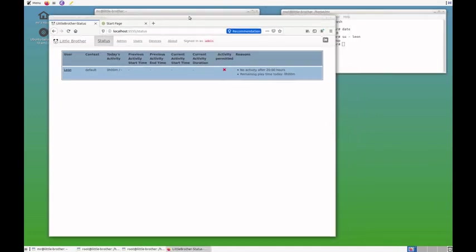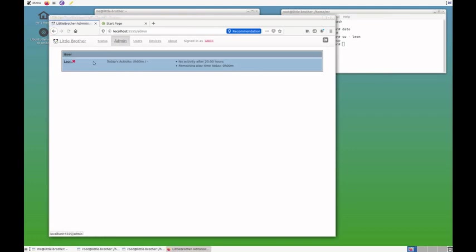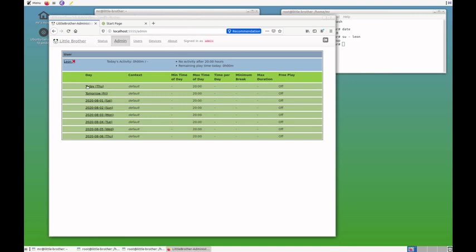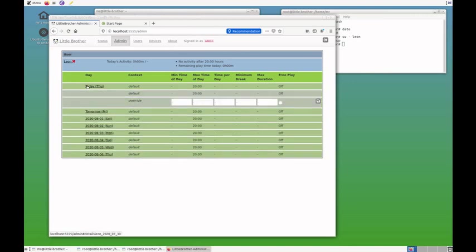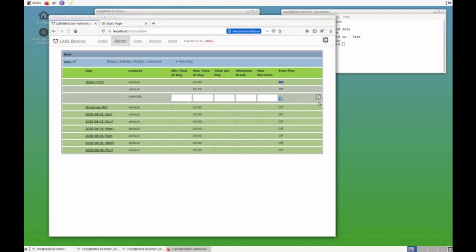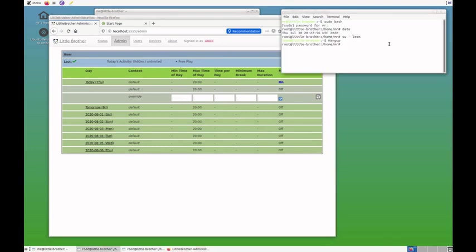Now, I do the opposite test. I go to the admin page to Leon. And I'll do an override for today because I promised Leon some extra play time. And actually, I gave him free play today. So, this overrides the default setting. You can see he is now allowed to play. And now I log in as Leon again.